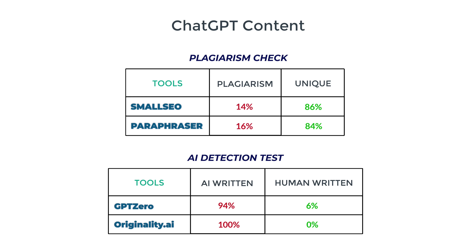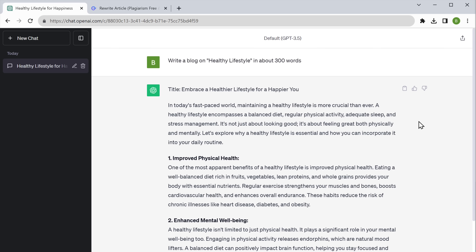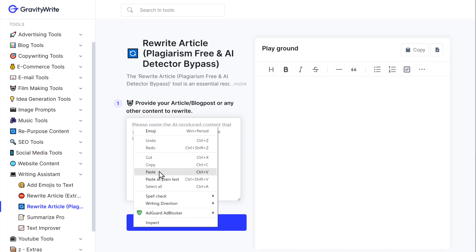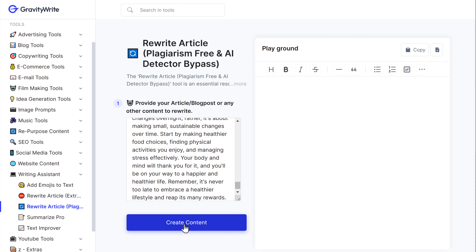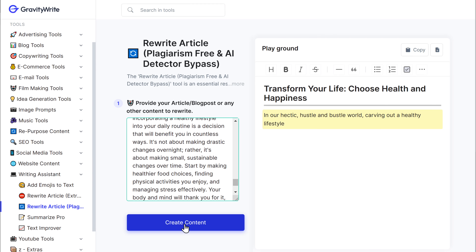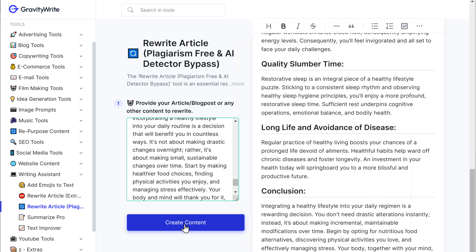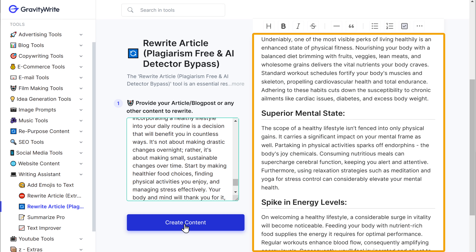From these results, we know that our content has plagiarism and also failed the AI detection test. So to fix it, we need to rewrite it to make it completely human-written and free from any plagiarism. We can do that using GravityWrite. So let's copy the blog content, then go back to GravityWrite, paste it here and click create content. You can see that GravityWrite has rewritten our blog content.